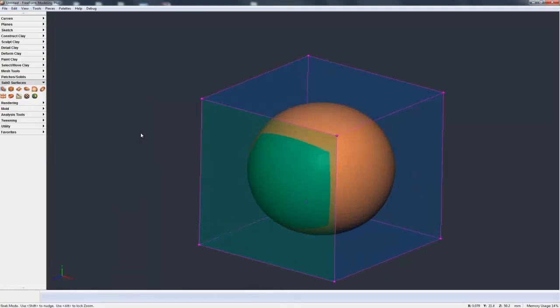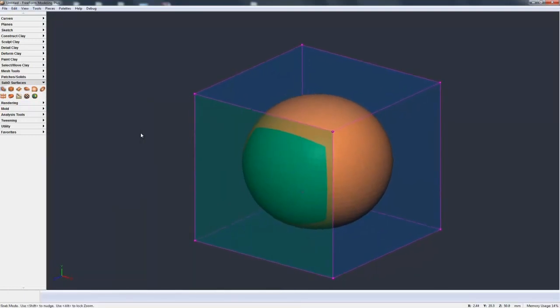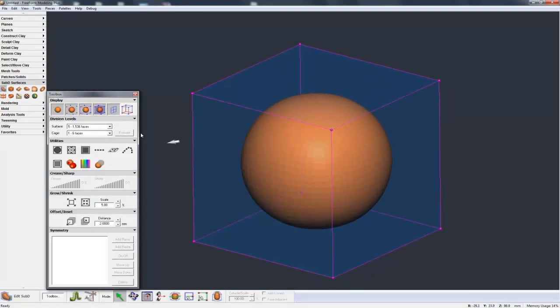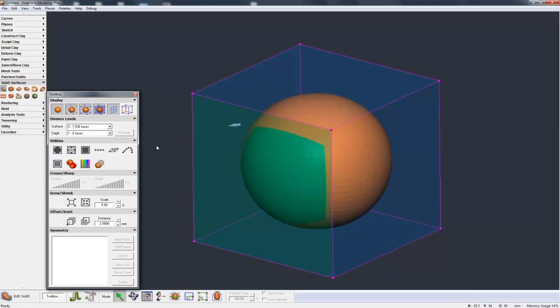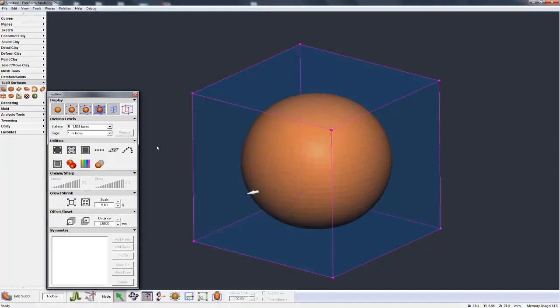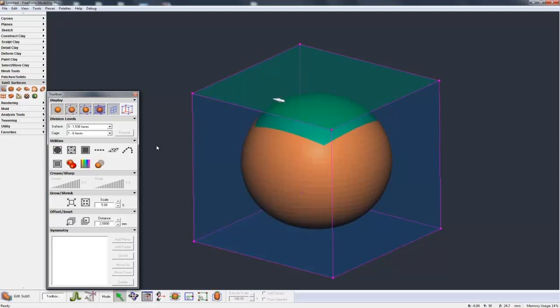Now to explain what a sub-D model is, there are two things that immediately on the screen need to talk about. One is the control cage, and that's this cube-looking box on the outside. And the second is the sub-D model itself, shown in orange. So let's first talk about the control cage.